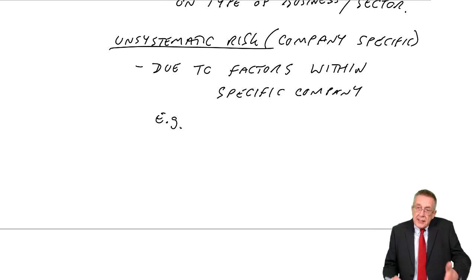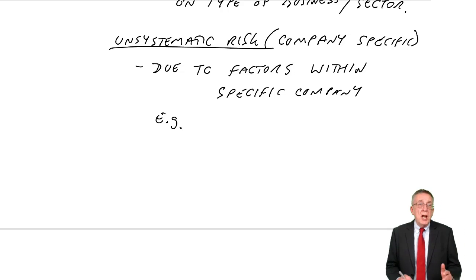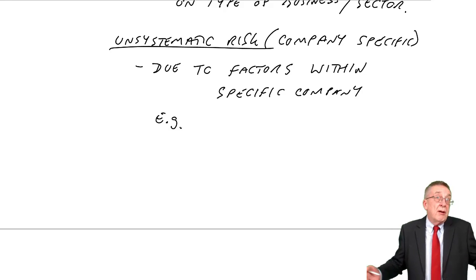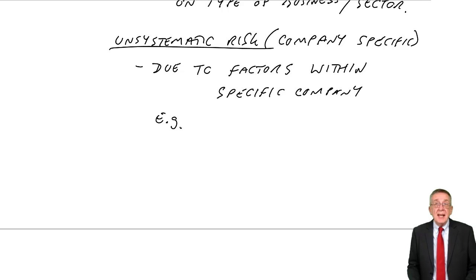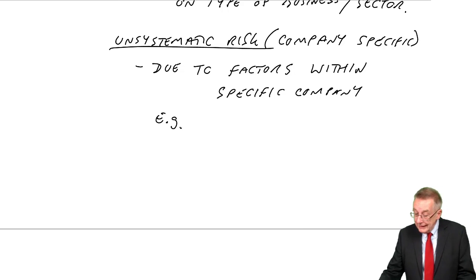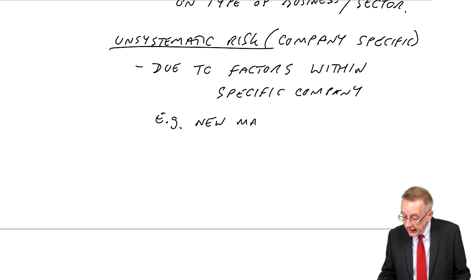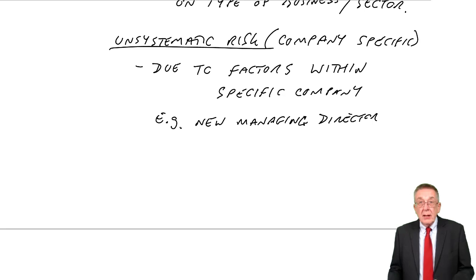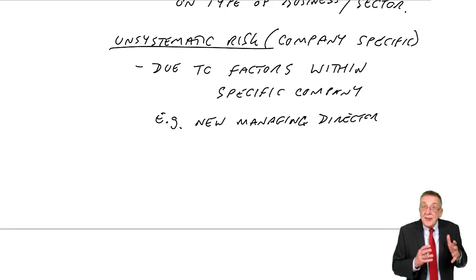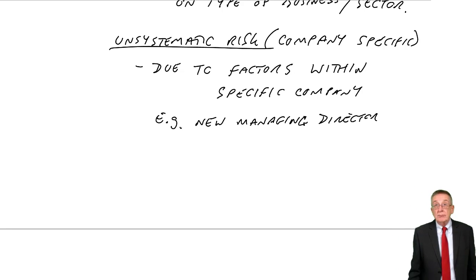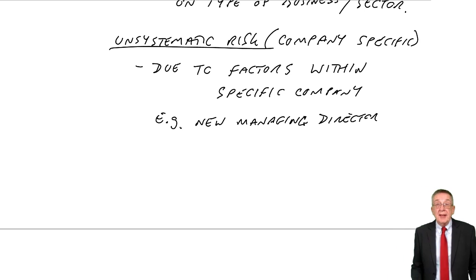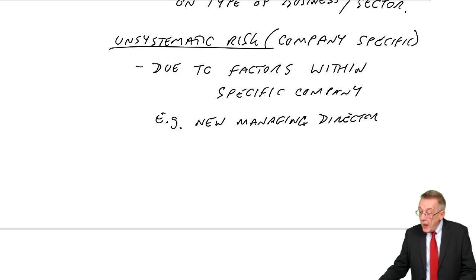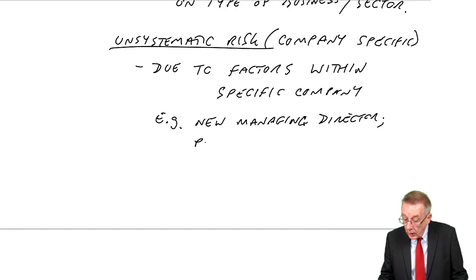Suppose one particular company has just appointed a new managing director. Surely, it makes things a bit more risky because we don't know yet whether he's going to turn out to be very good and profits will go up or he'll turn out to be a disaster and profits will fall. It's something that only affects this particular company. Other companies in our sector aren't affected, but our company is.